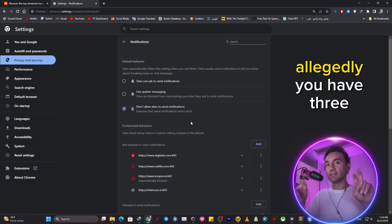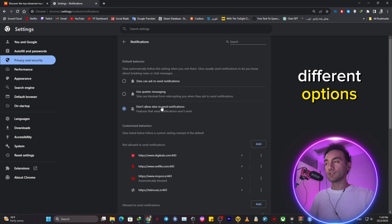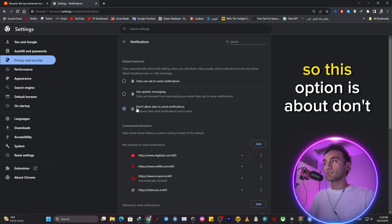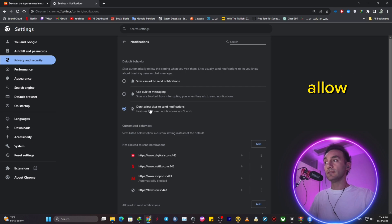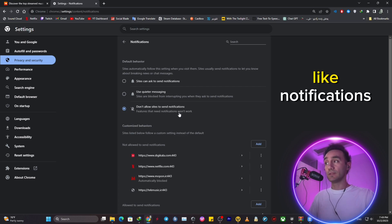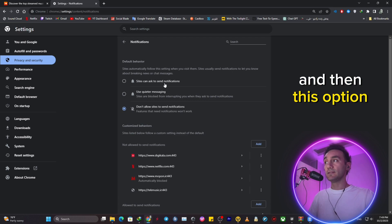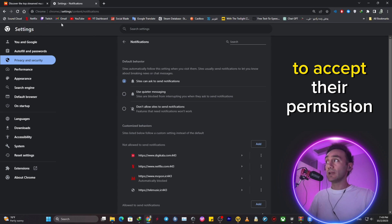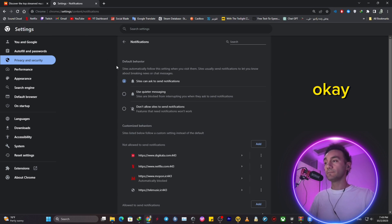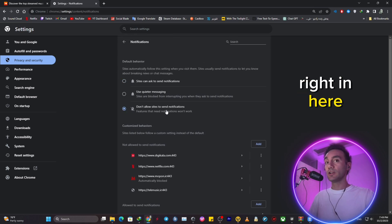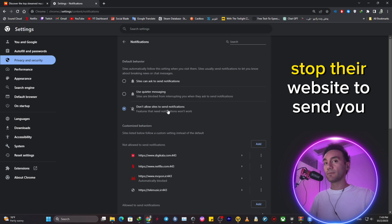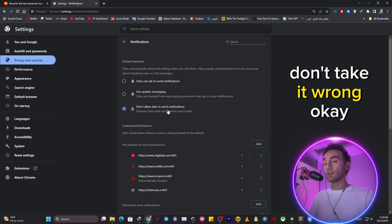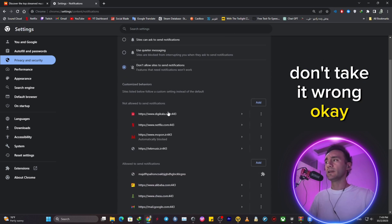Allegedly you have three different options, but basically you have two. So this option is about don't allow new websites to send you notifications. And then this option will give you the option to accept their permission to send you push notifications. But by clicking this option right here, you will not stop their website to send you notifications. Don't take it wrong.